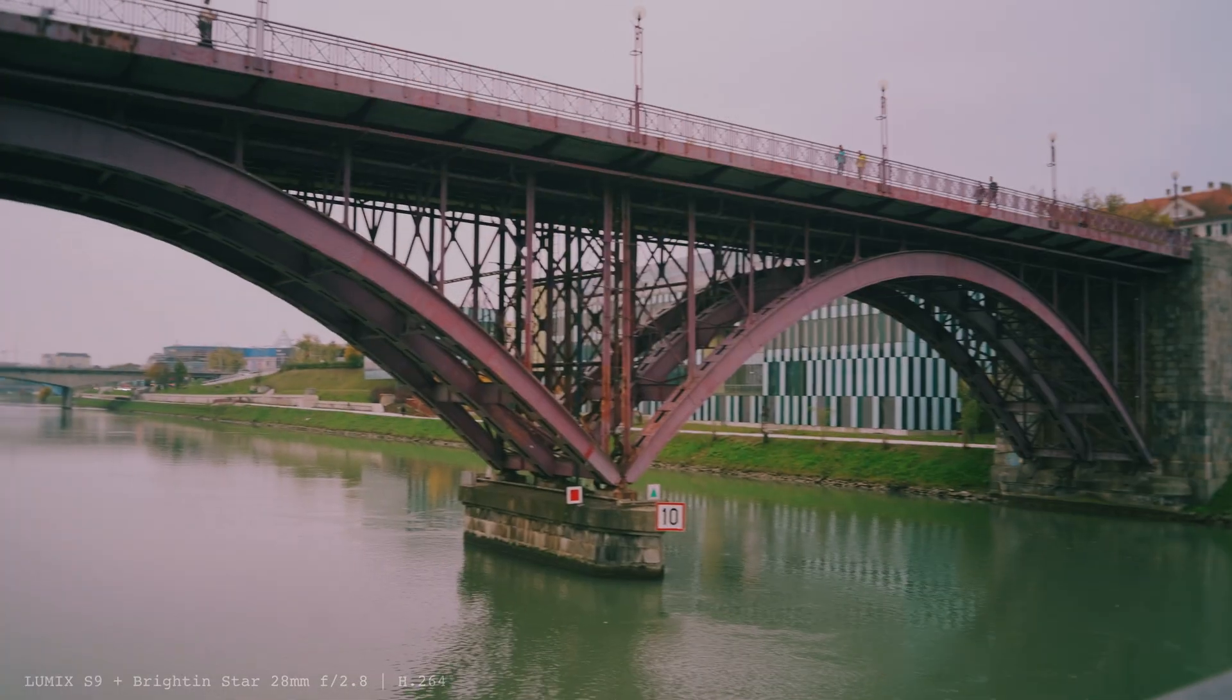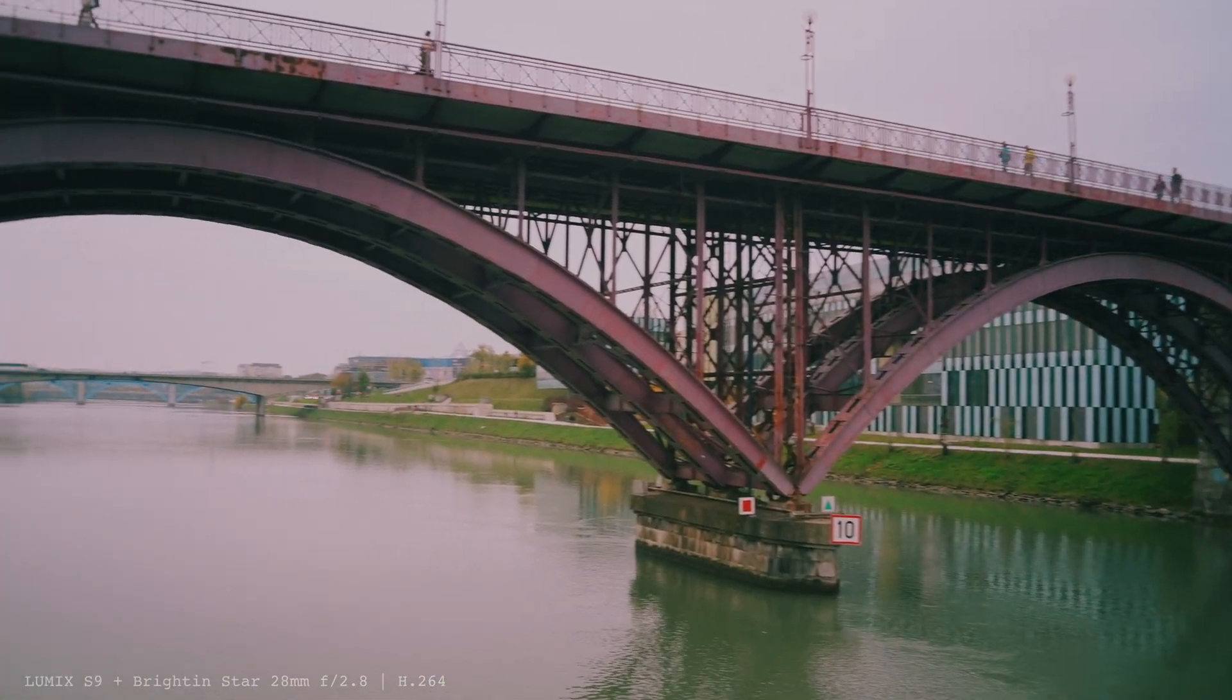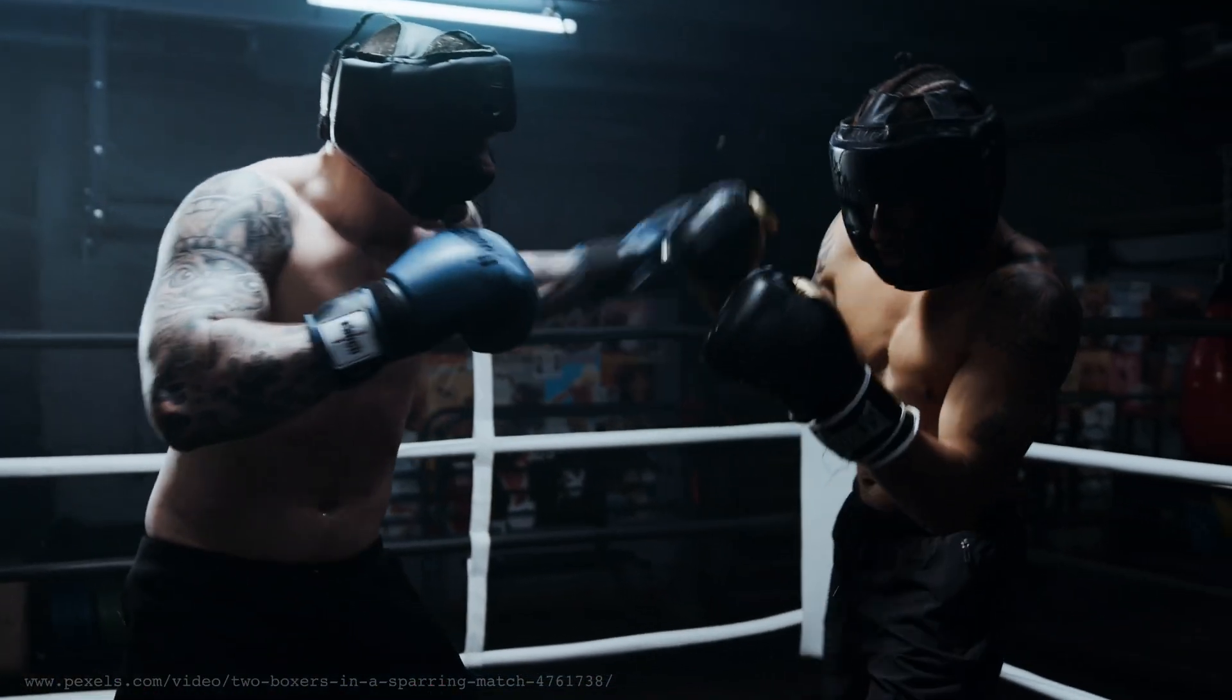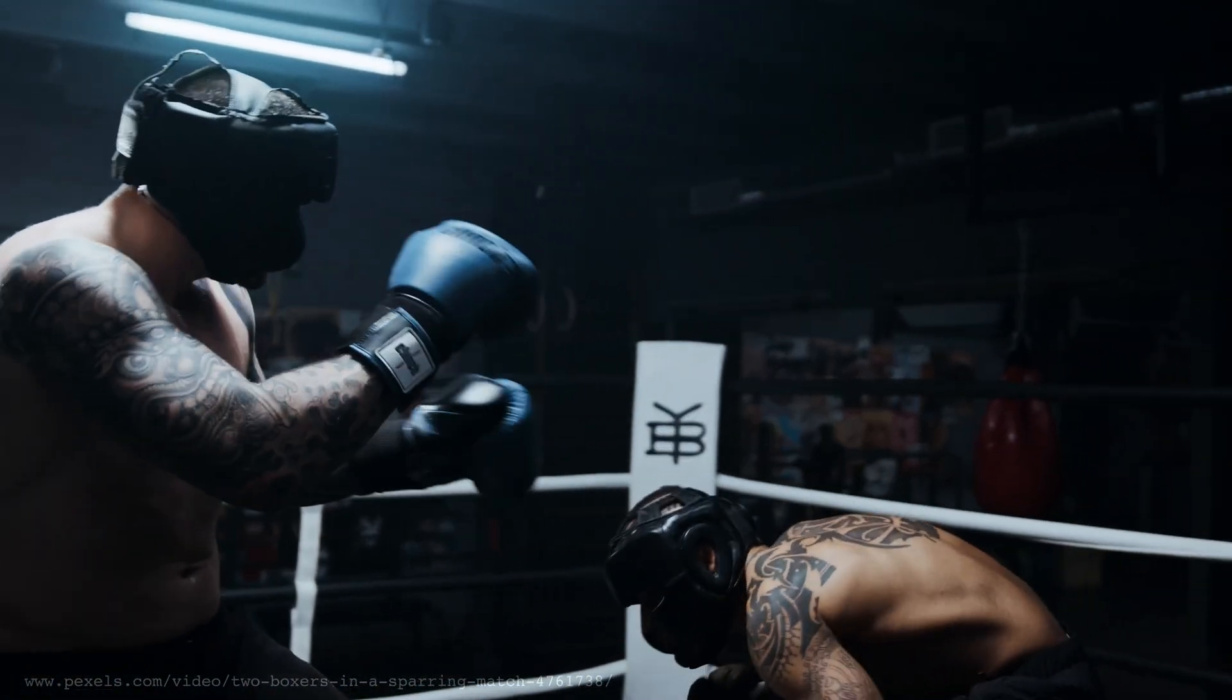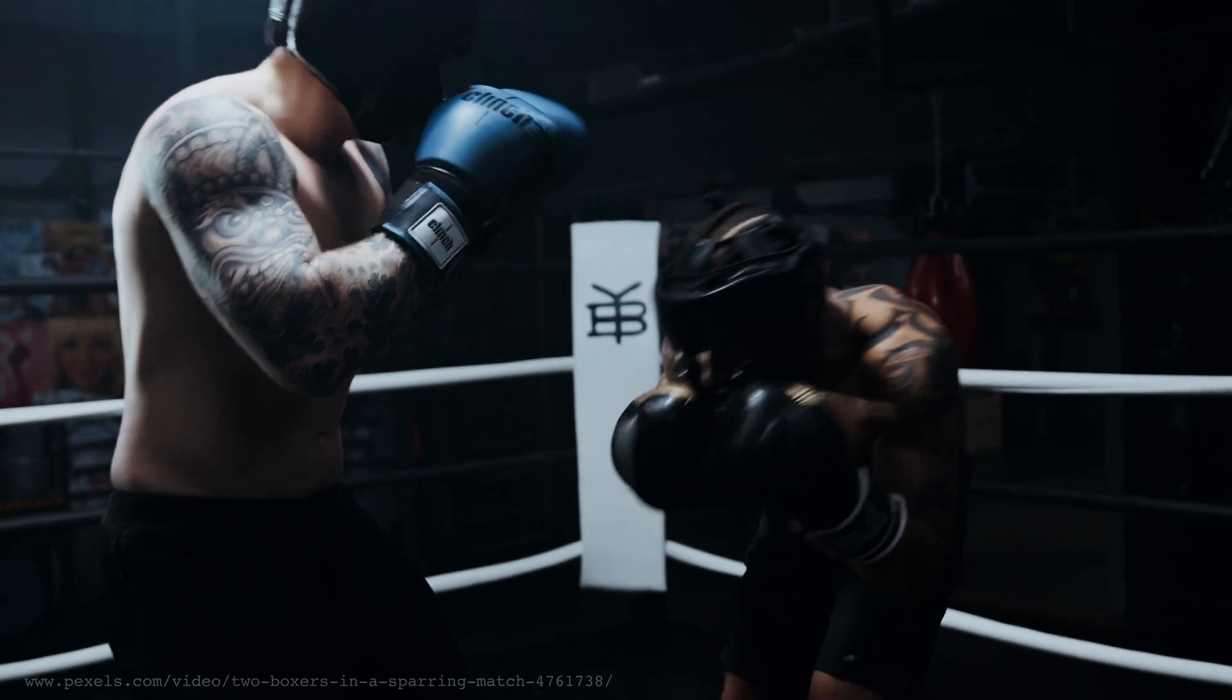A stinger is a simple animation typically used in broadcast or live streaming to cover a transition between two locations or types of events. For example, from the news desk to the outdoors, or the live event to the replay, or anytime you want to indicate a significant change to the viewer.